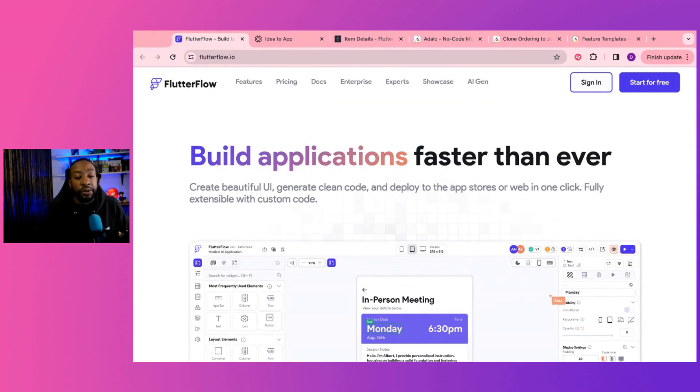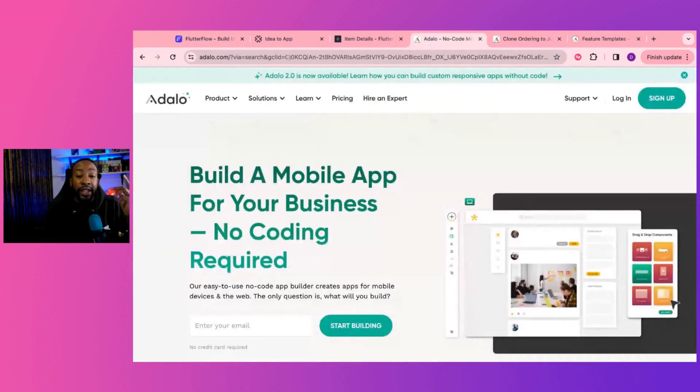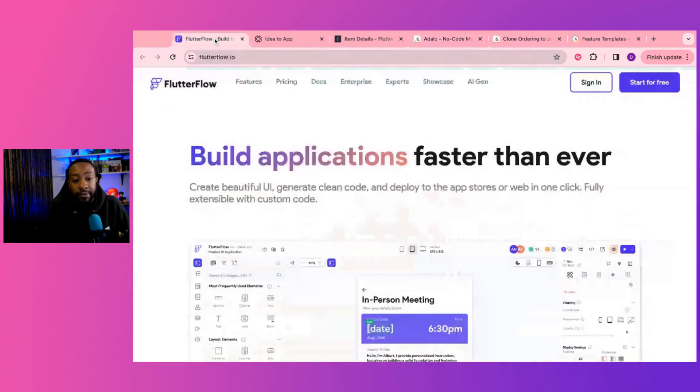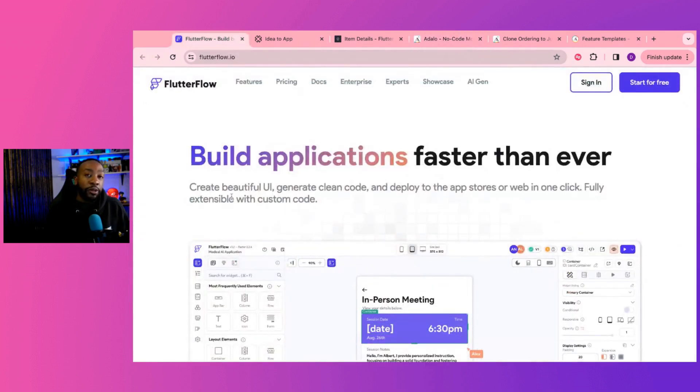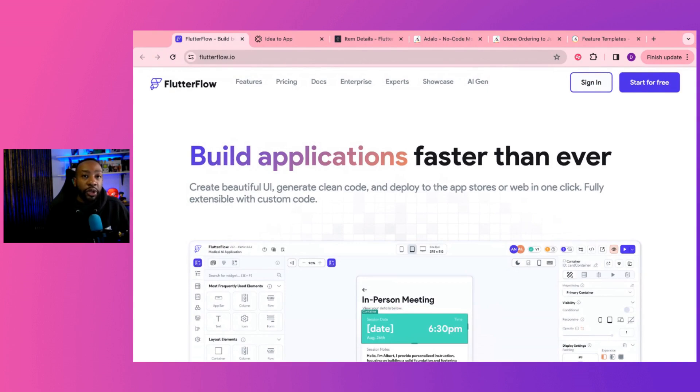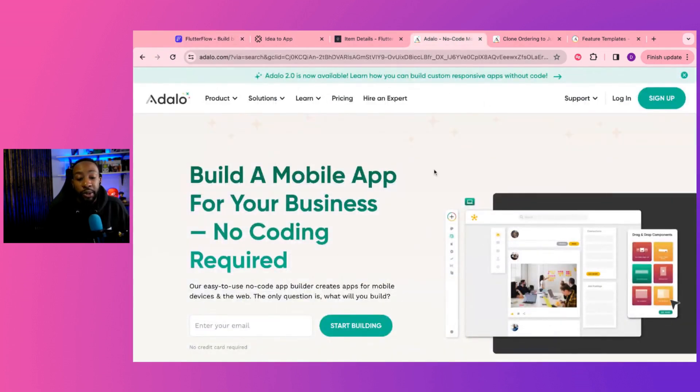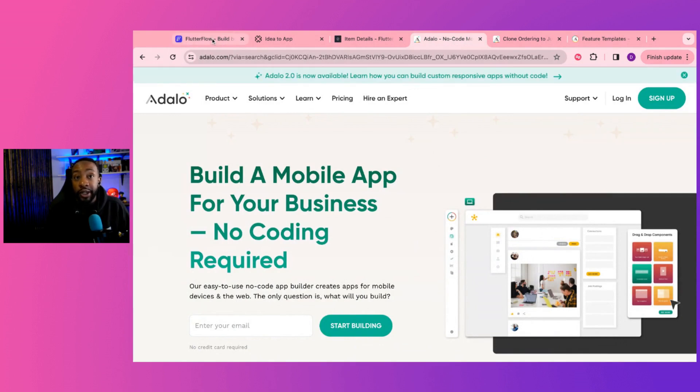What are the two platforms we're going to be looking at? We're going to look at Flutter Flow and Adalo. Flutter Flow is a low code platform where you can create applications very quickly. And Adalo allows you to create mobile apps for your business without needing to code.